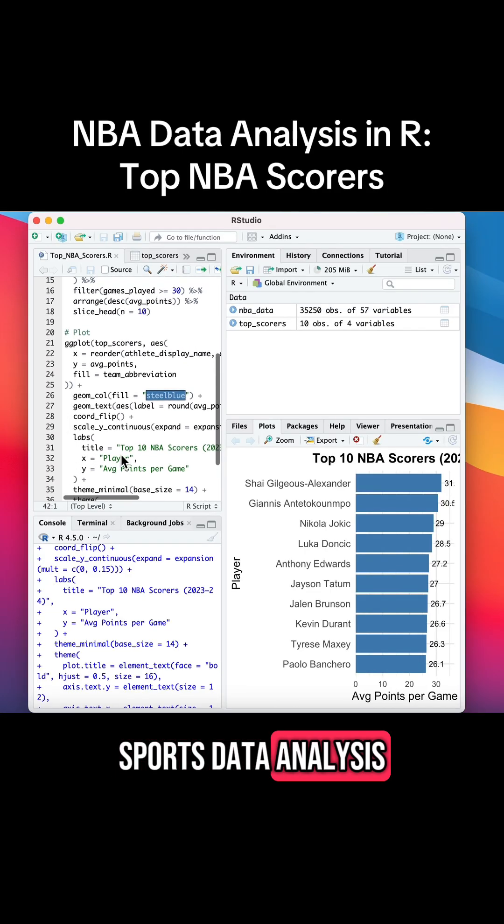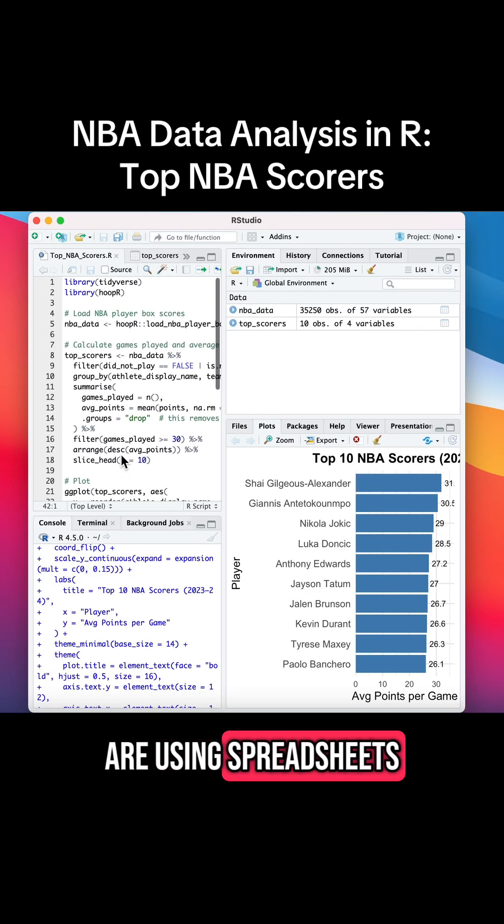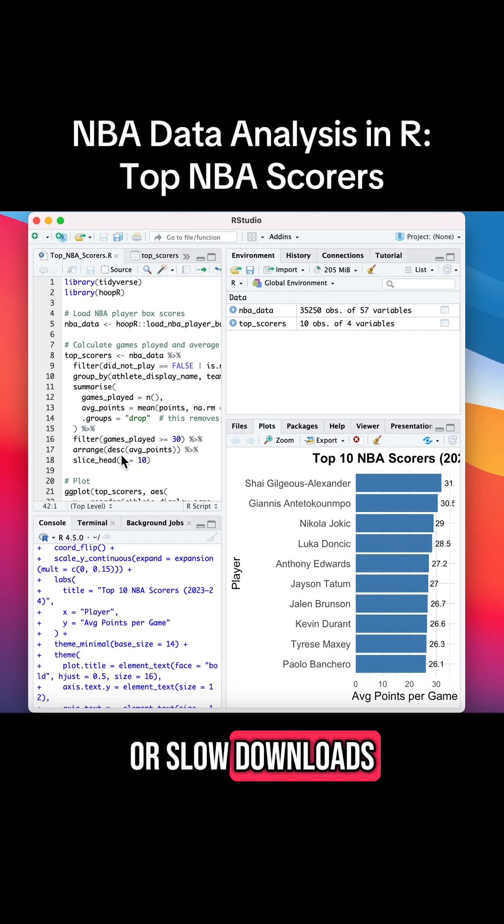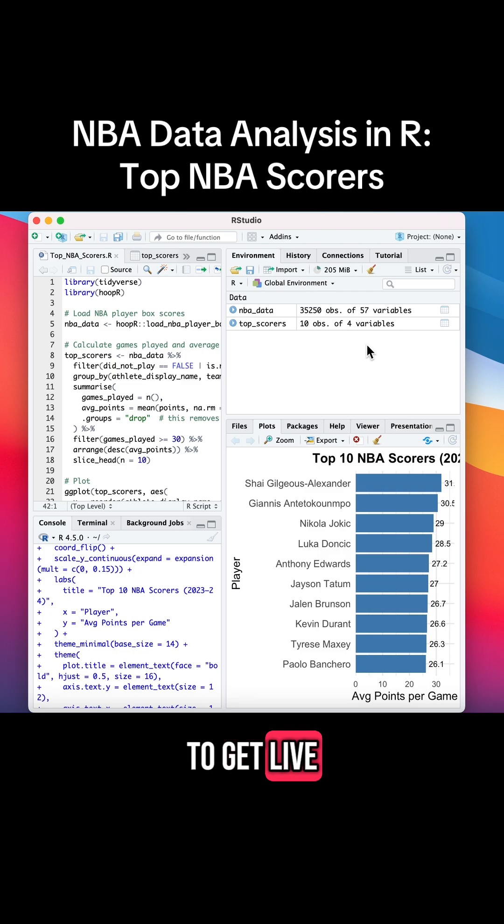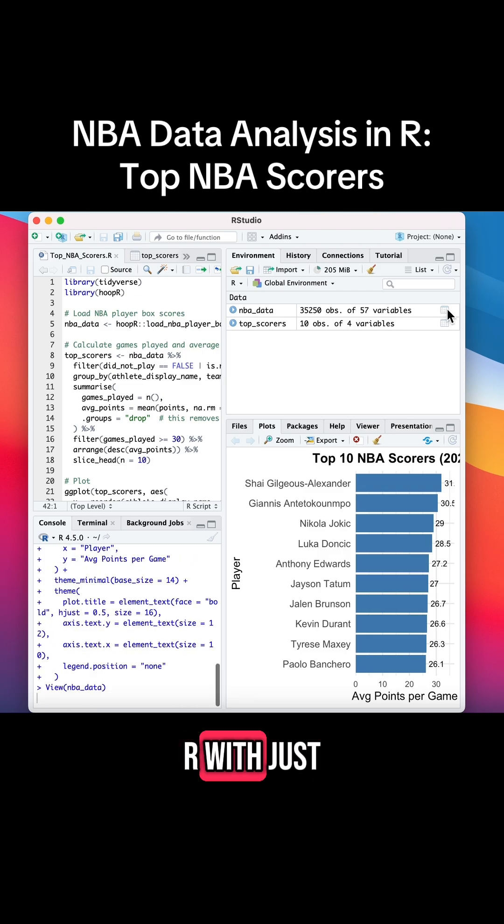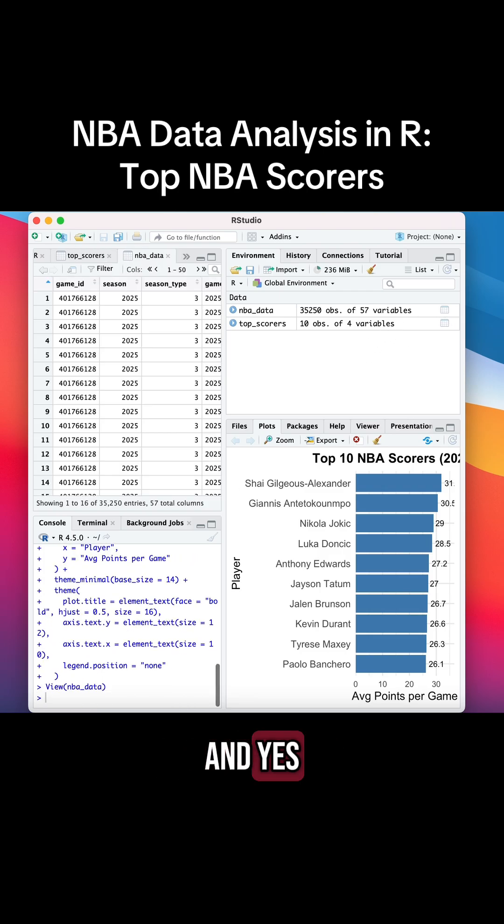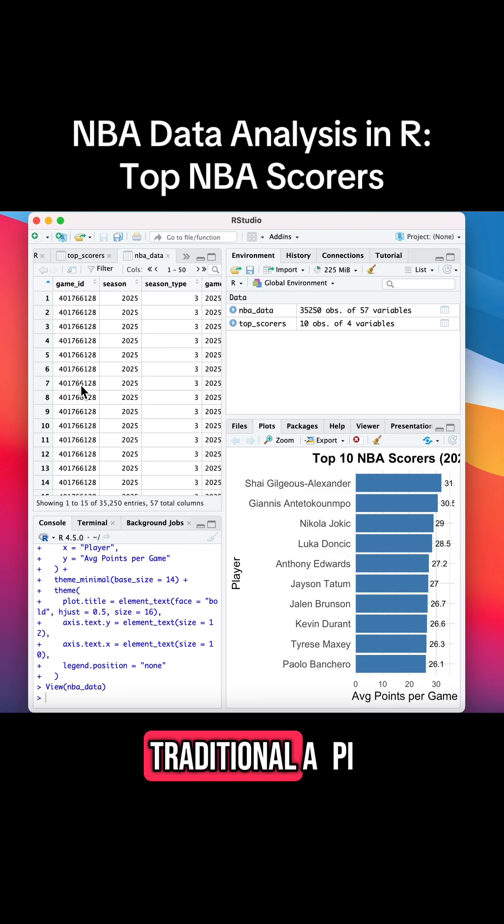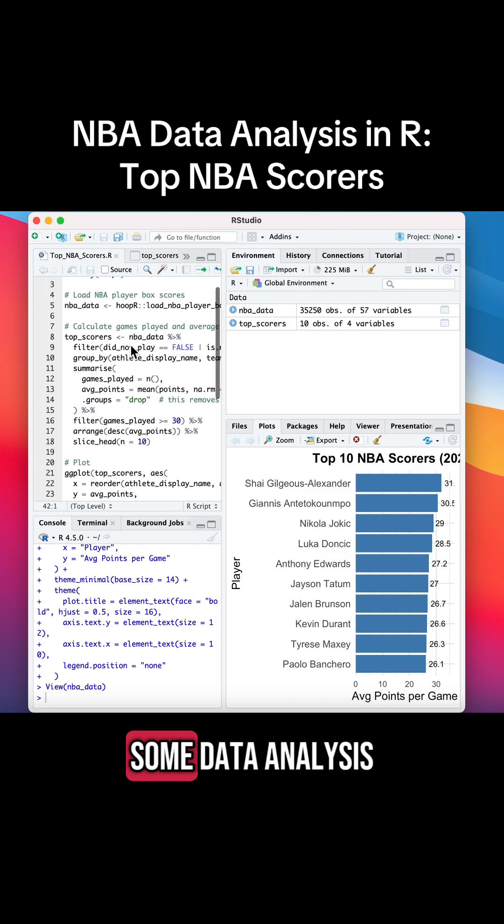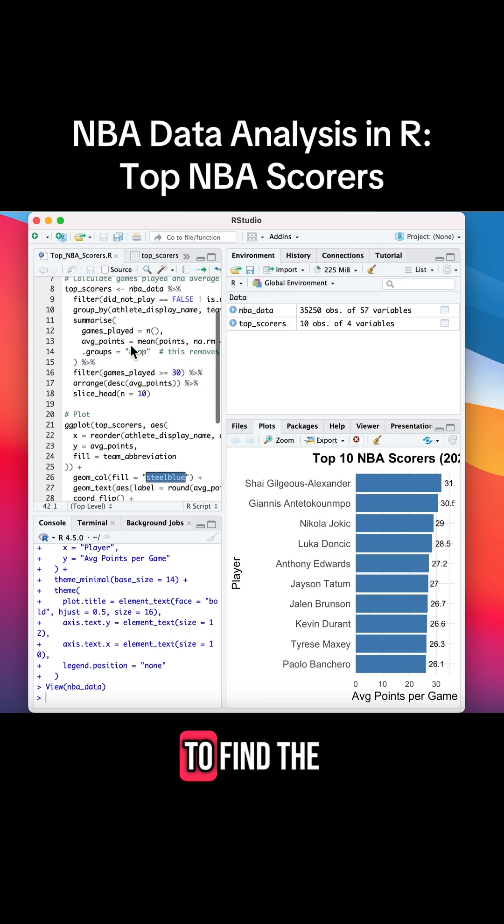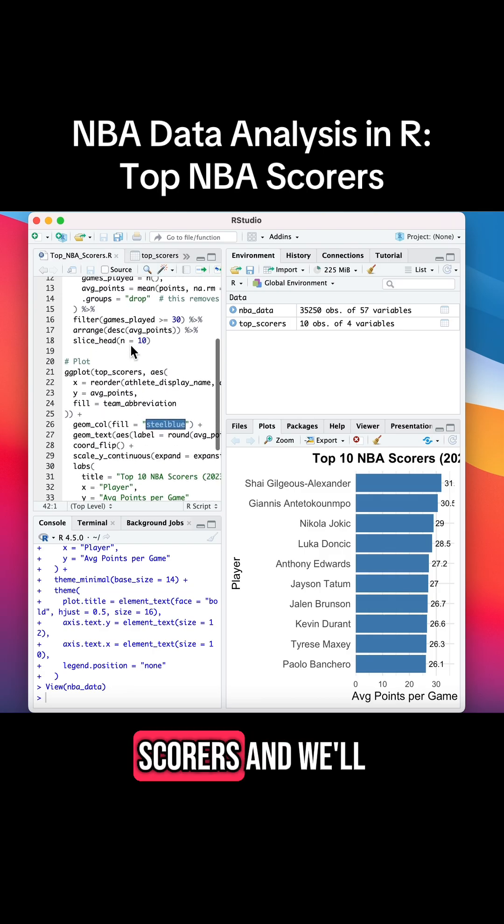Most of the sports data analysis videos you see are using spreadsheets or slow downloads, but I'm going to show you how to get live NBA player data in R with just a few lines of code. And yes, this method is better than a traditional API. We'll then do some data analysis to find the top 10 NBA scorers.